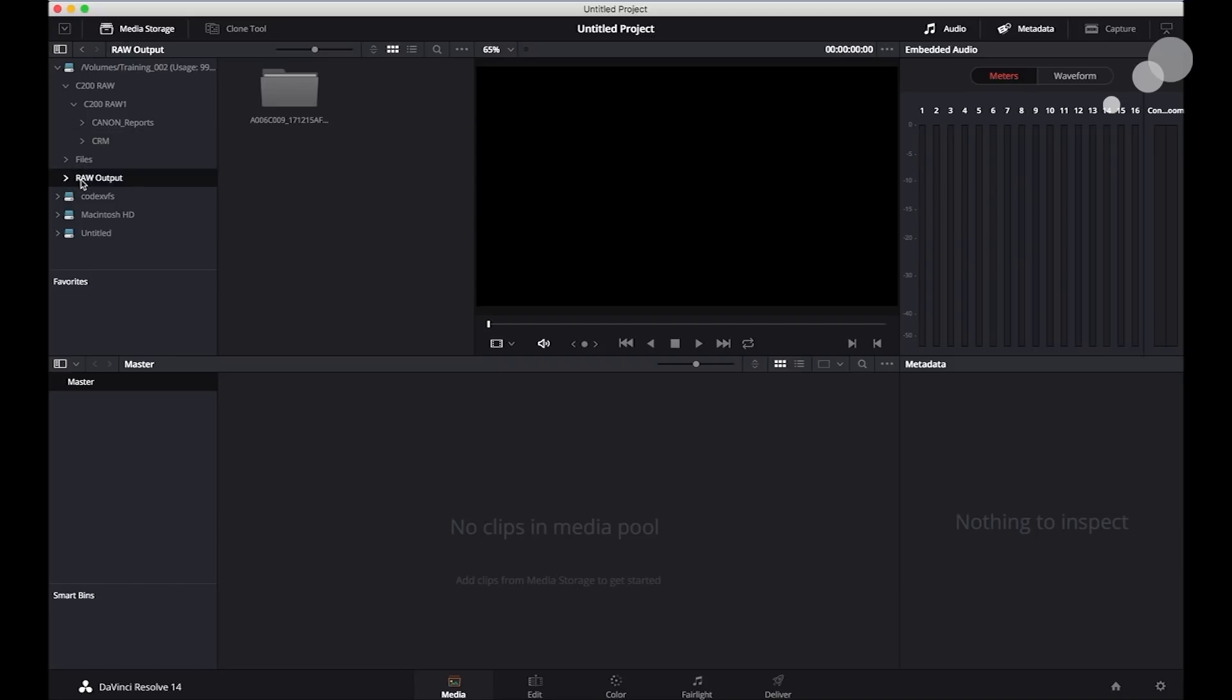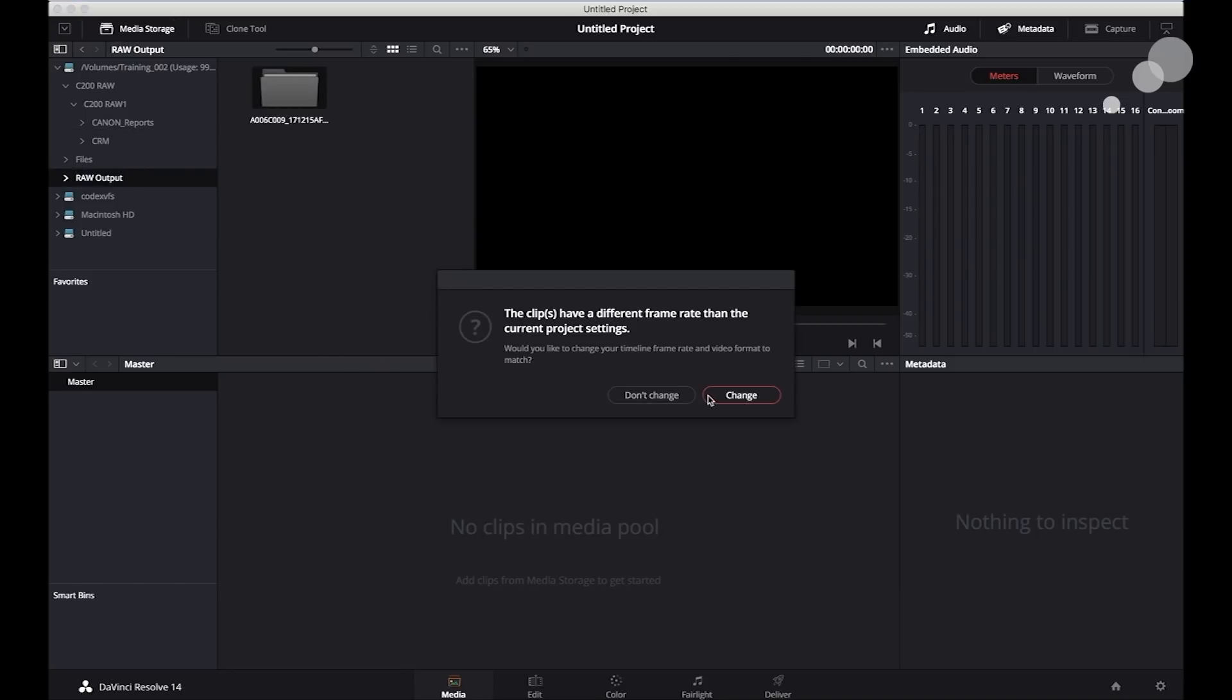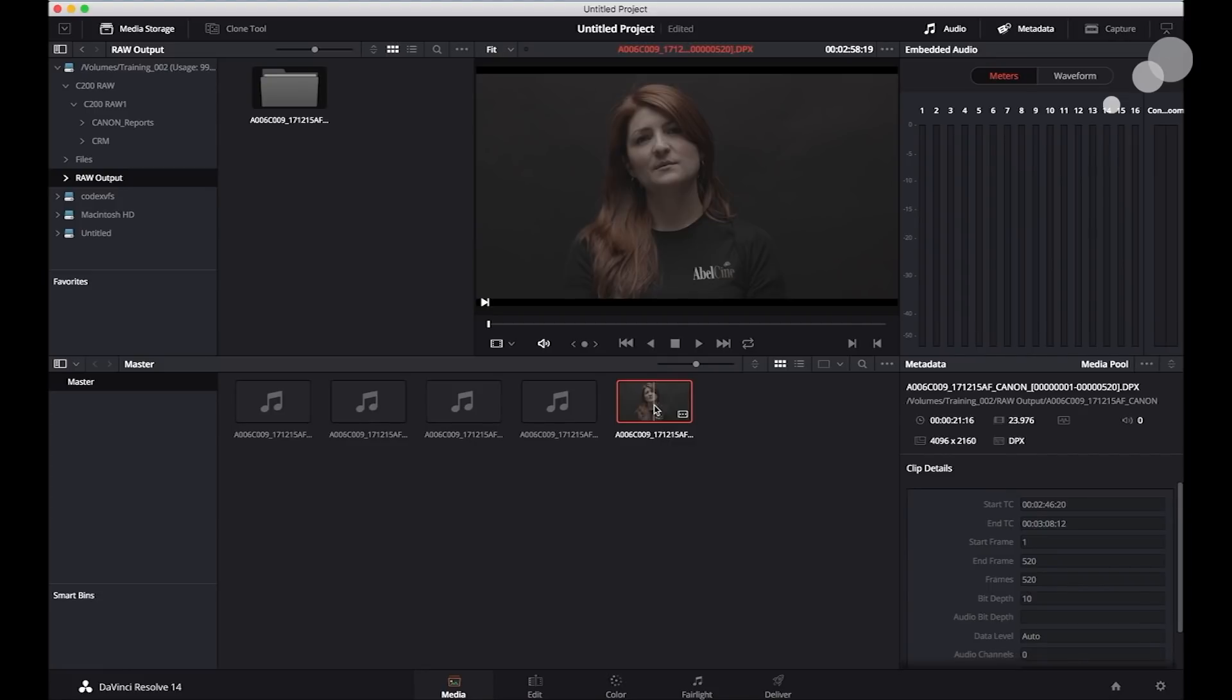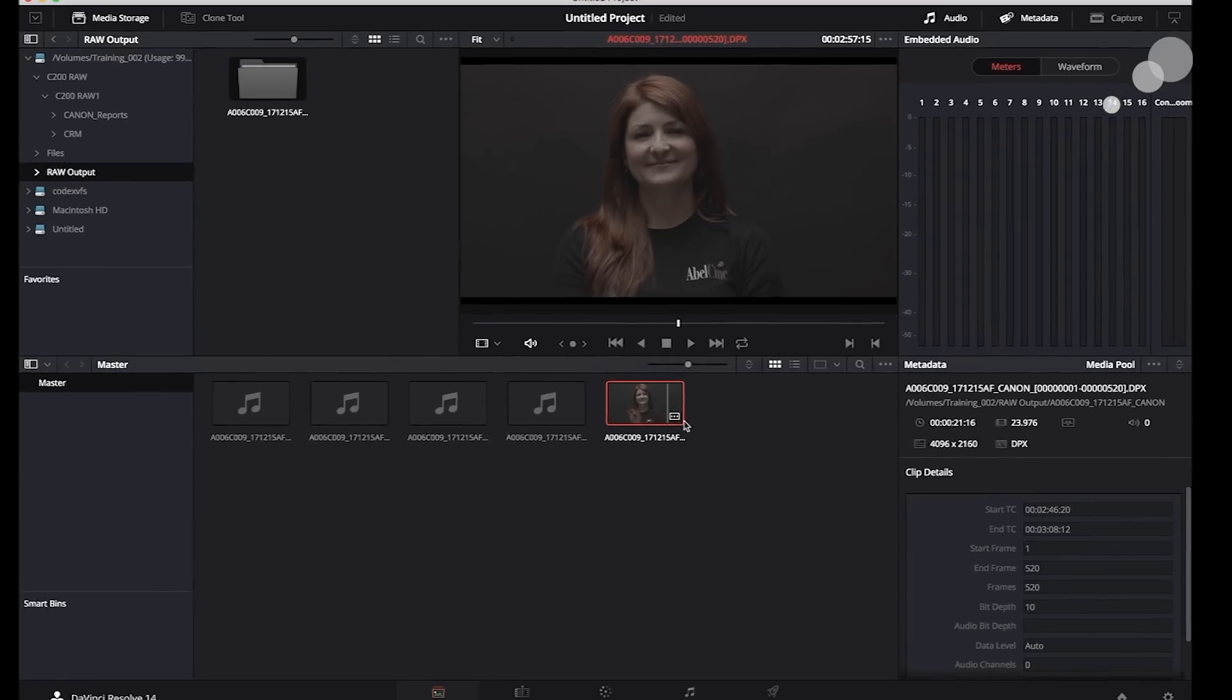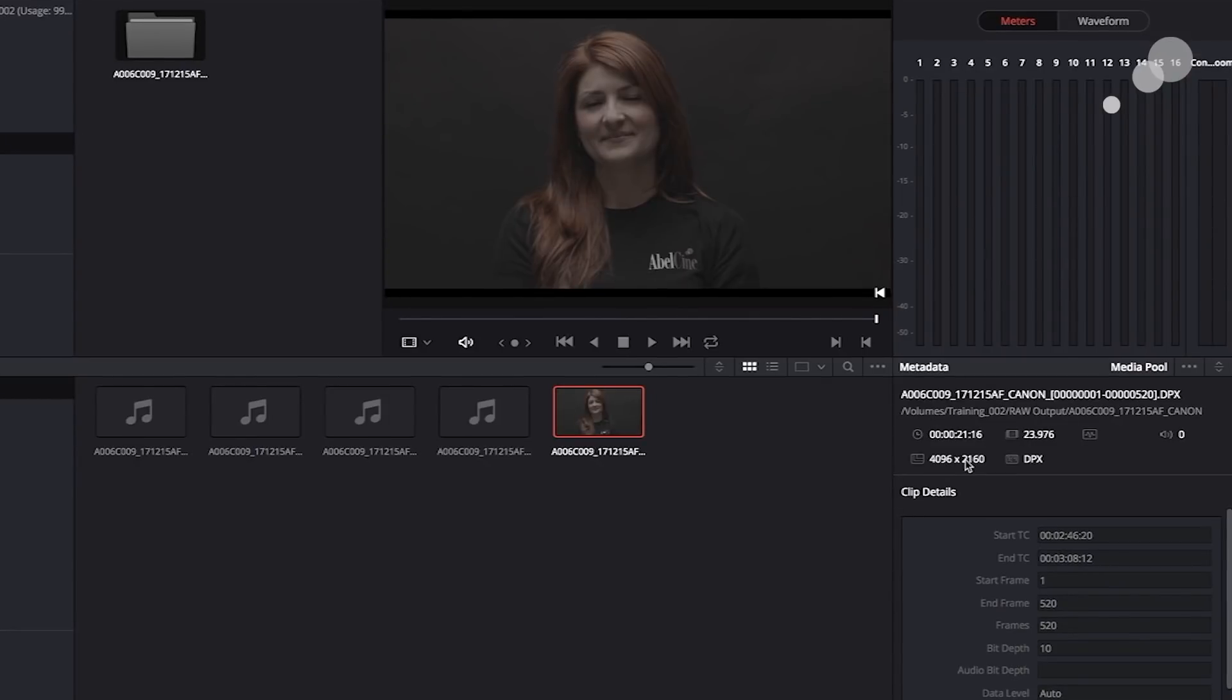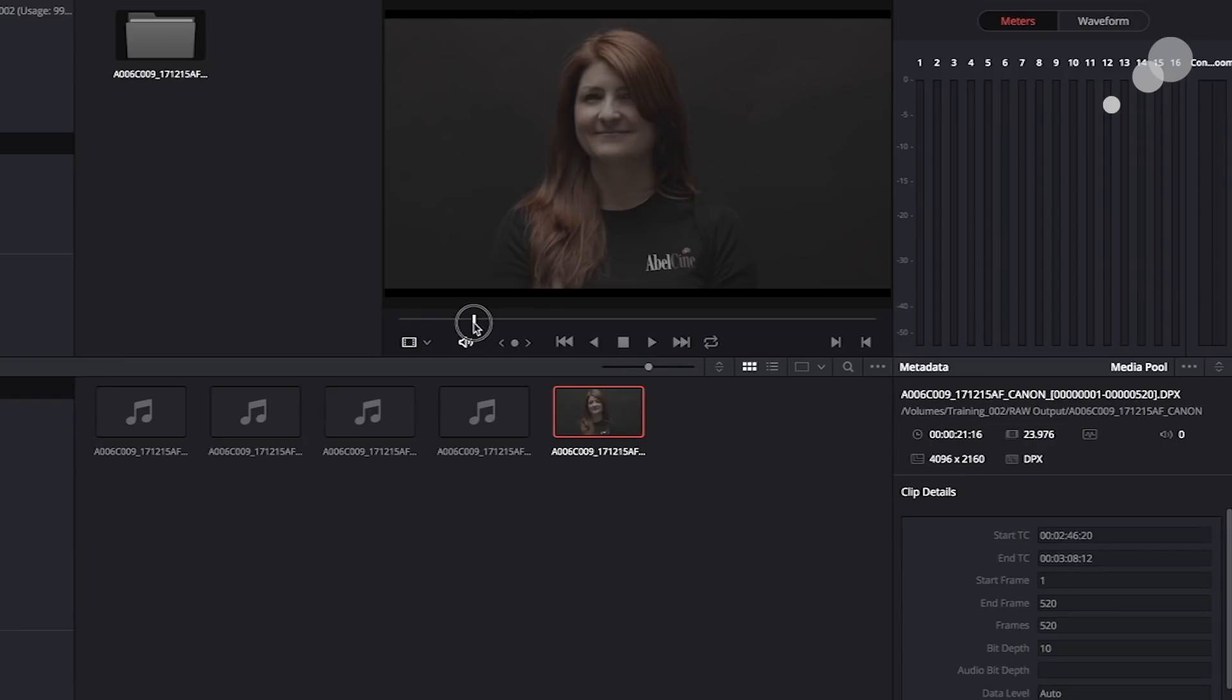Raw output, that's what I want. Bring it in here. Alright, and there's my shot. And as you can see, it's a 4096 by 2160. And it is a DPX. And there we go.